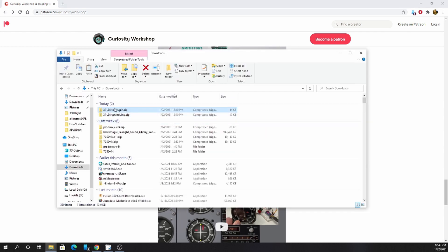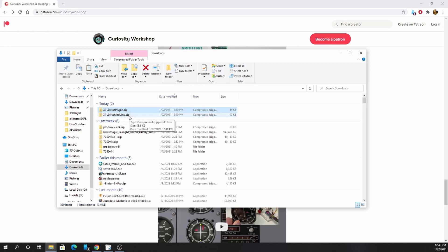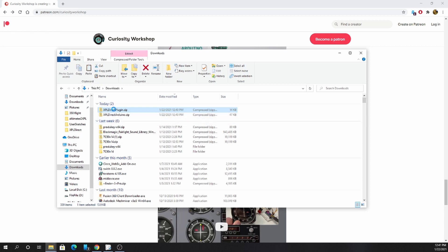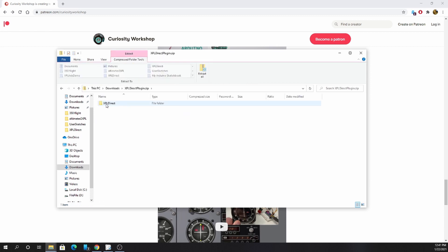After you download, you should have both the xPlDirectPlugin.zip and the xPlDirectArduino.zip in your downloads. Open the xPlDirect plugin zip file. There's a folder inside called xPlDirect. We're going to copy that.